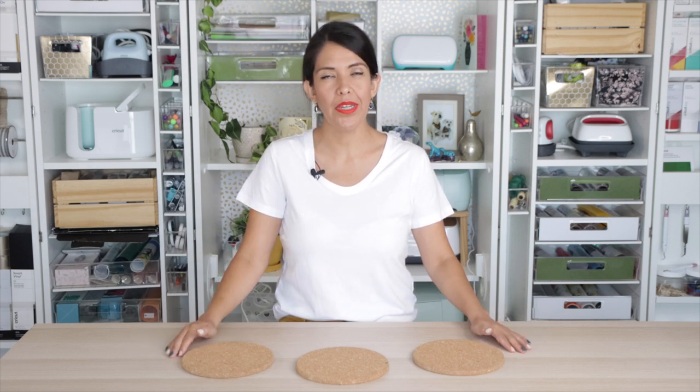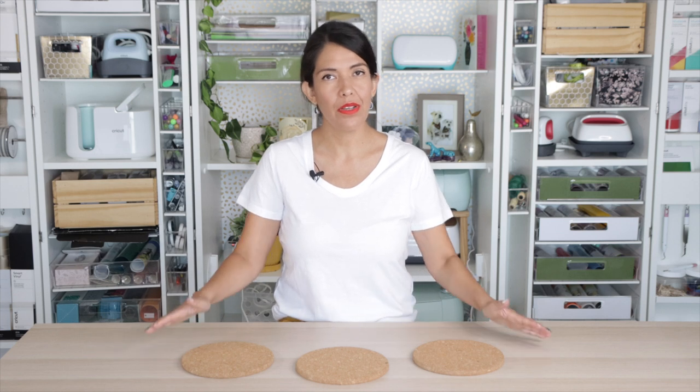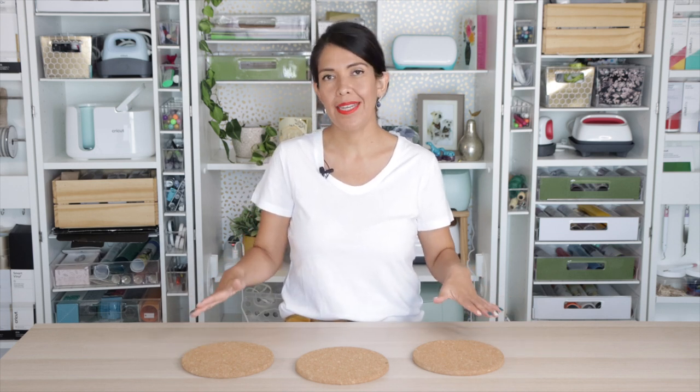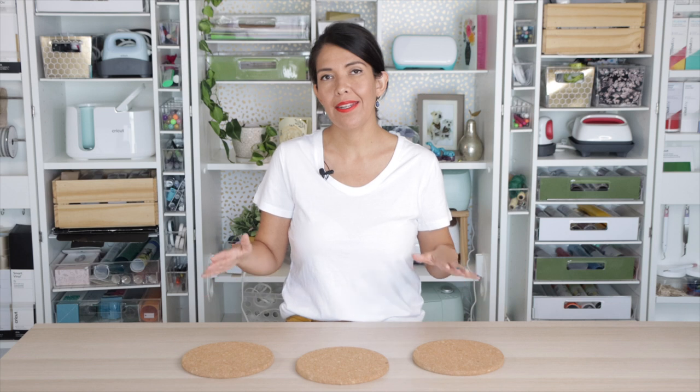Hi guys, welcome back to my channel Avanti Morocha. Today I'll show you how to engrave cork using Glowforge. I'll be using three different settings and getting three different results. You choose which one you like.